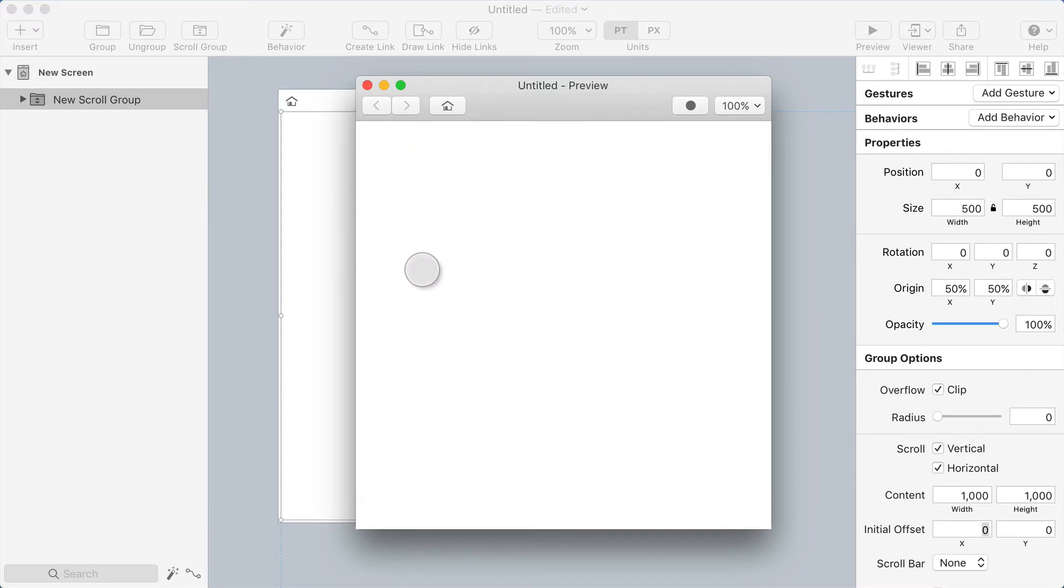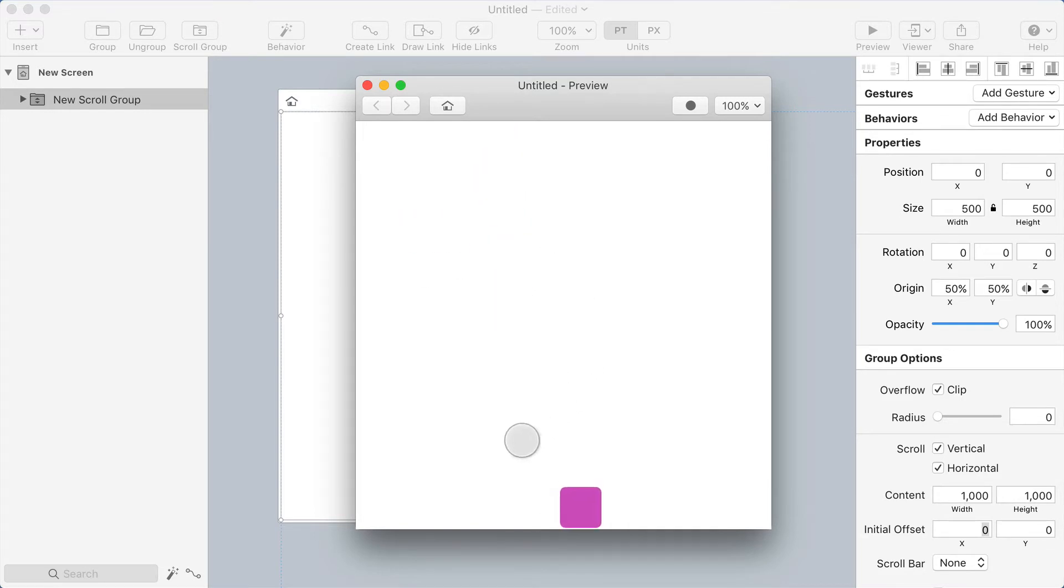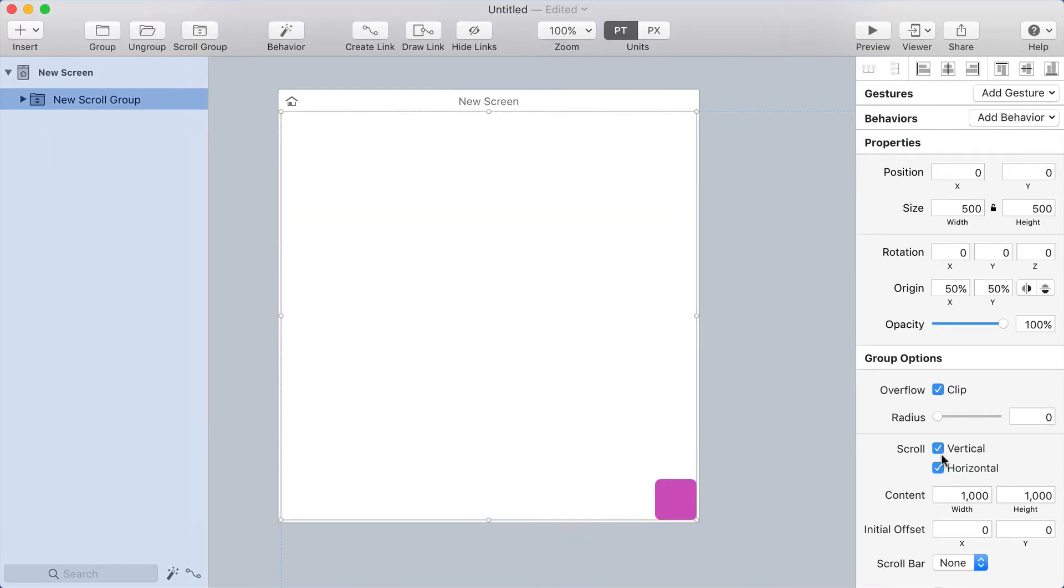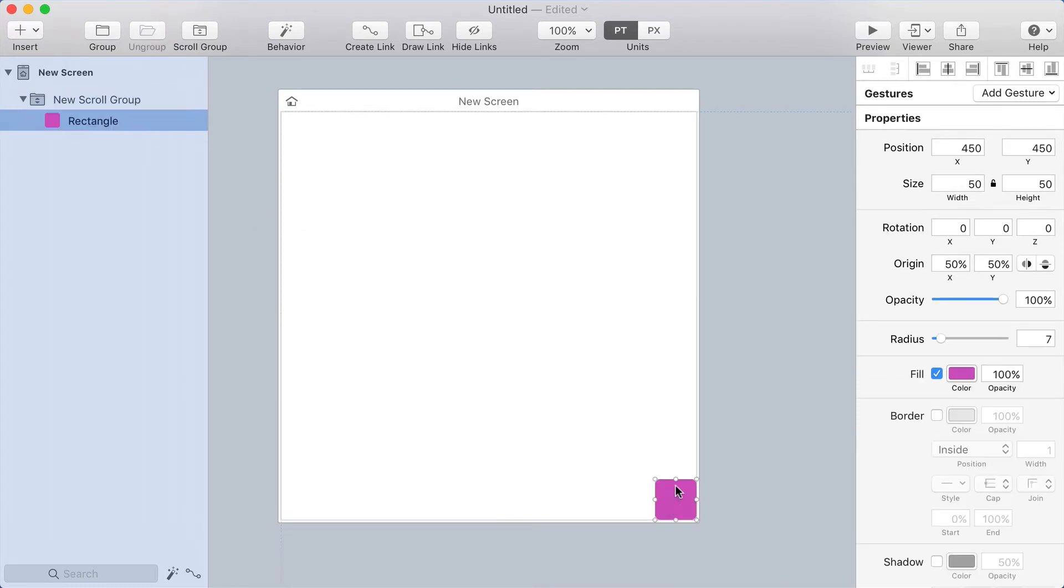But it actually goes off the left edge and off the top, and I don't want it to do that. So what you can do is I actually need to make the scroll size slightly smaller, and I need to make it smaller by the amount of the rectangle here.